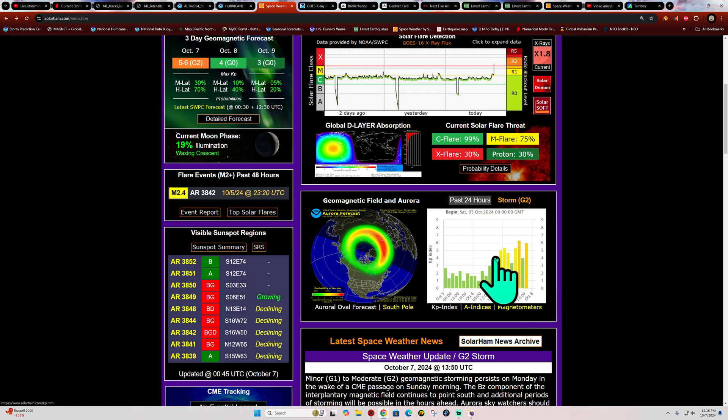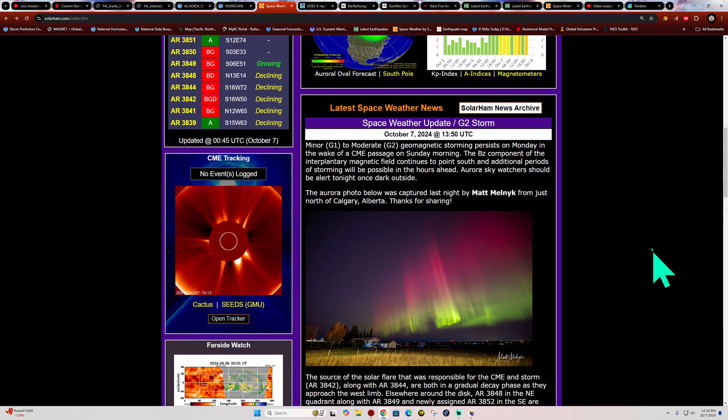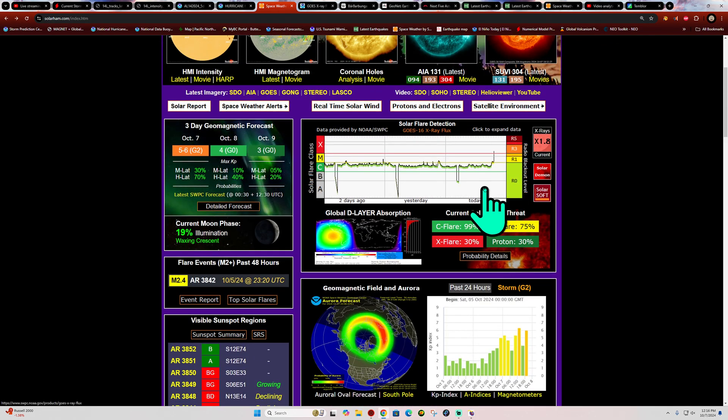Now this is not just a maybe, this is currently happening right now. So this all peaked up from last night there when we've seen the arrival, a late arrival of the CME where we observed the strong G2 storming conditions there last night with auroras all over the place.